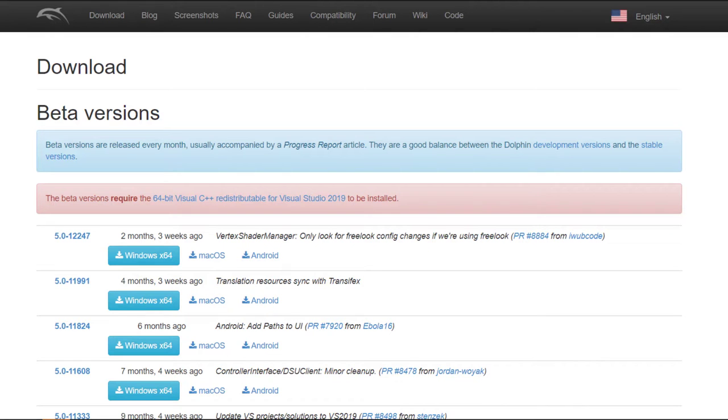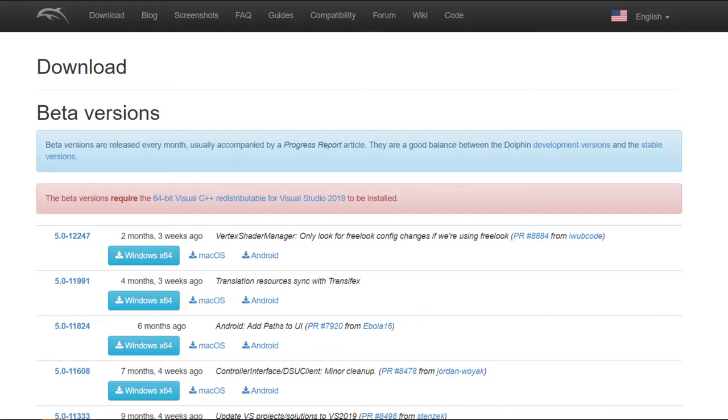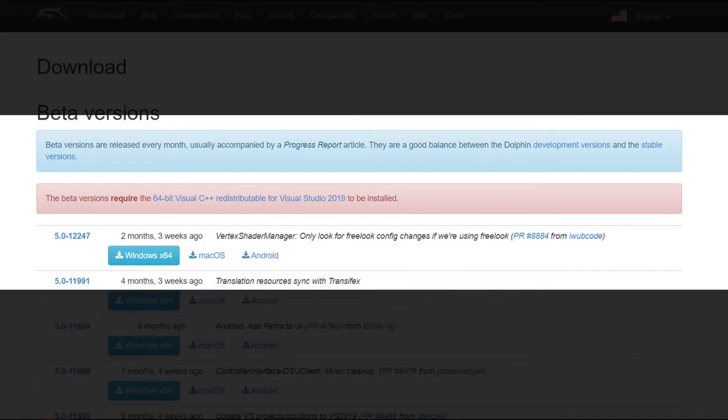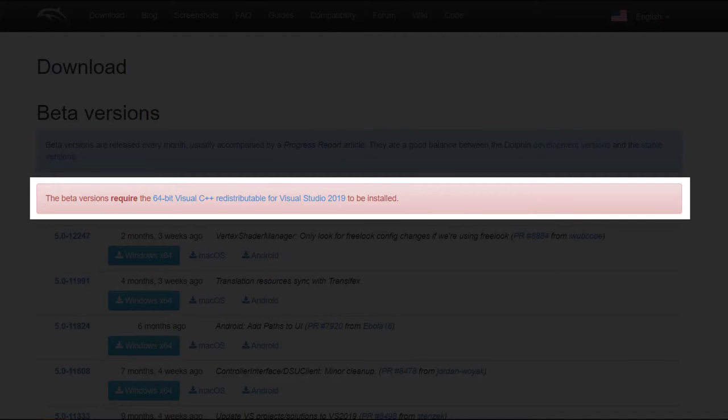Next for the emulator itself, I'm using the latest beta version. These builds are pretty up to date with features, but have less bugs than the development builds. And make sure you install Visual C++, which will be in the description or the red box here, or else you'll be getting VC runtime errors.